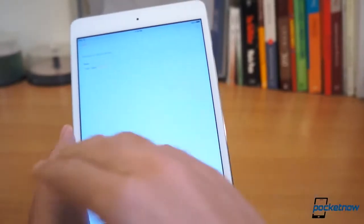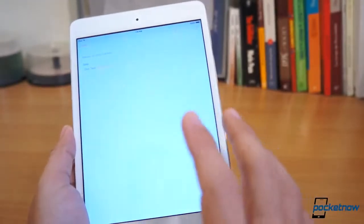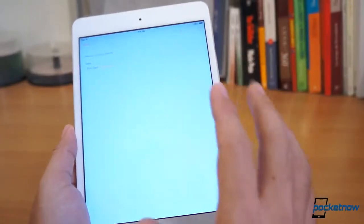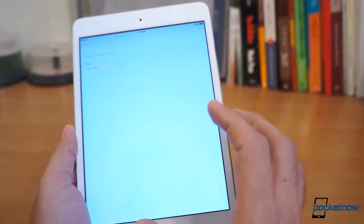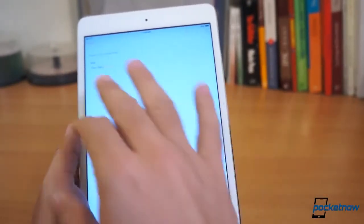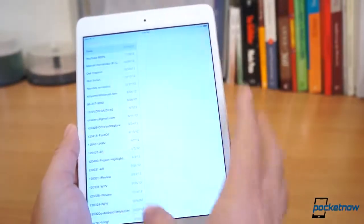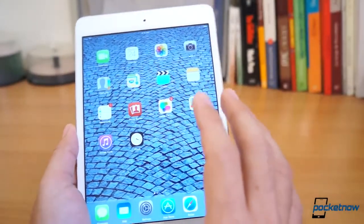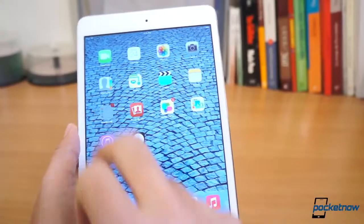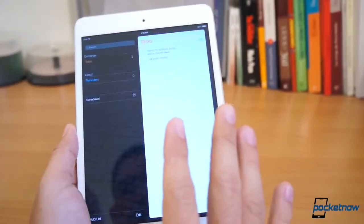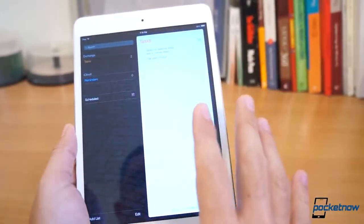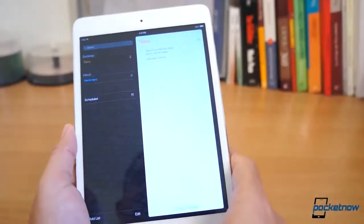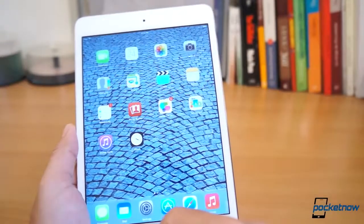For those of you that think that this is not skeuomorphic, they got rid of the notepad yellow, but this texture looks like white paper, like real paper. So it is skeuomorphic, and these yellow links are honestly terrible. It does seem like this version on the iPad needs more work.